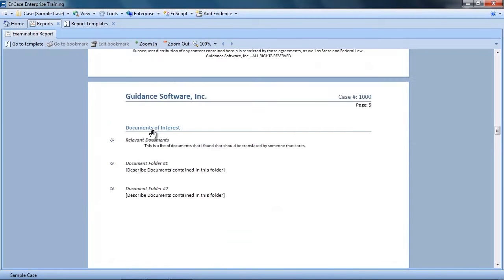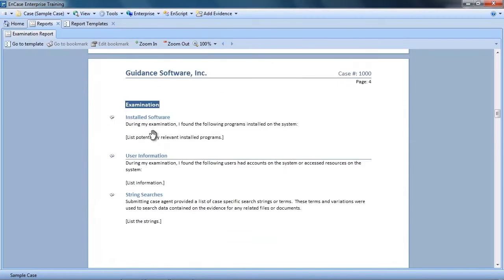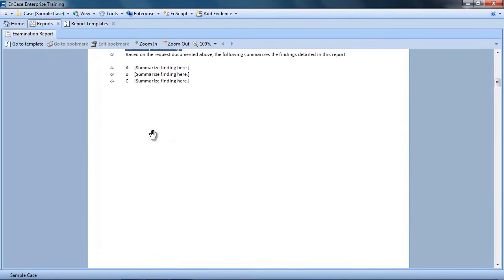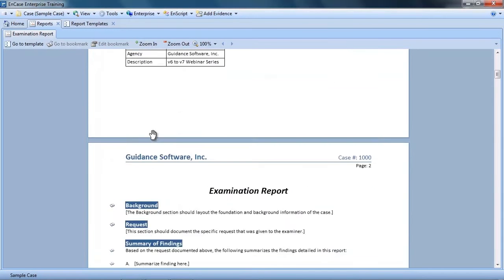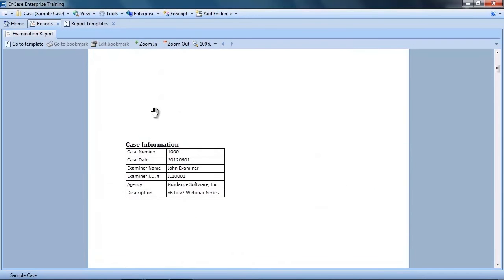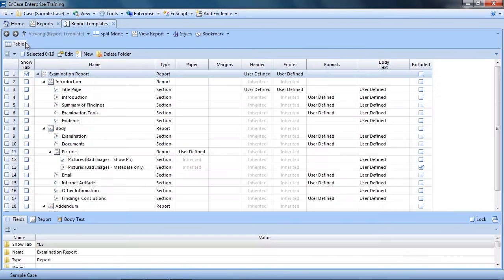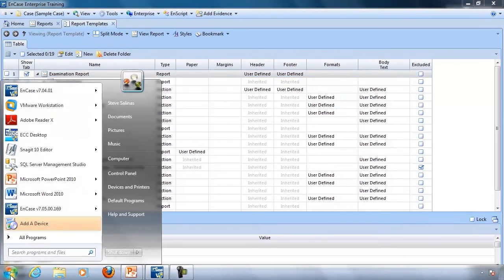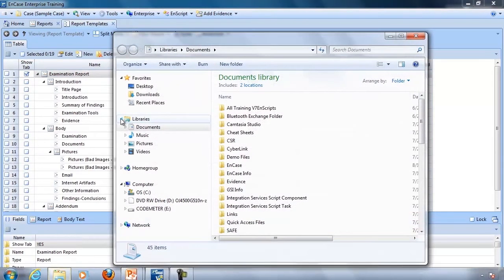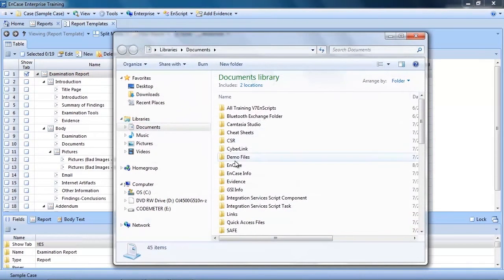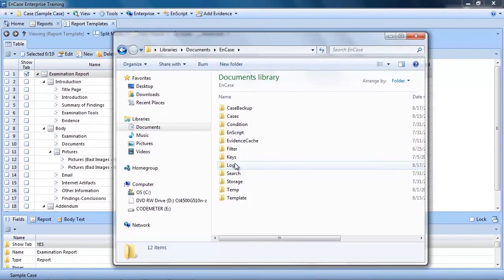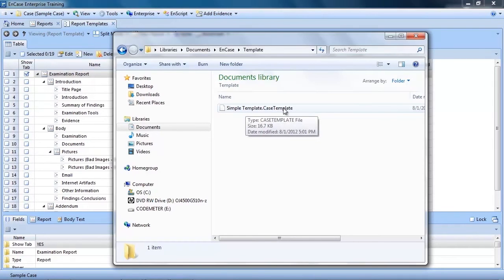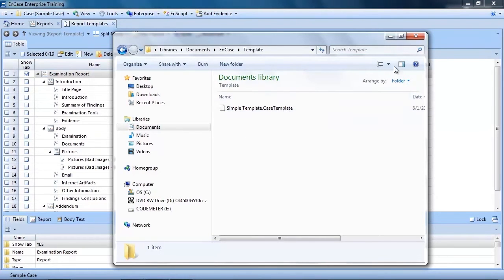This can be especially helpful when you add a new examiner to your team. A senior member of the team can share the report templates with a new team member, giving them a great starting point for their case reports. Now as part of this webinar series, we have prepared a new report template that you can download from either the support portal or from the link on this webinar series page.